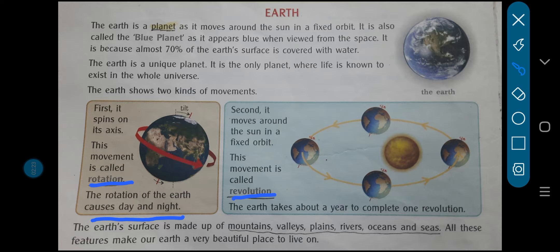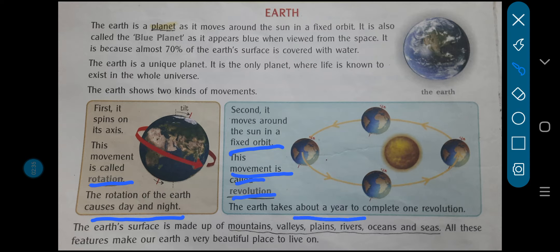Now second, it moves around the sun in a fixed orbit. This movement is called revolution — isi movement ko hum log revolution kehte hai. And it takes about one year to complete the revolution. One year lagta hai earth ko sun ka ek pura round lene mein.